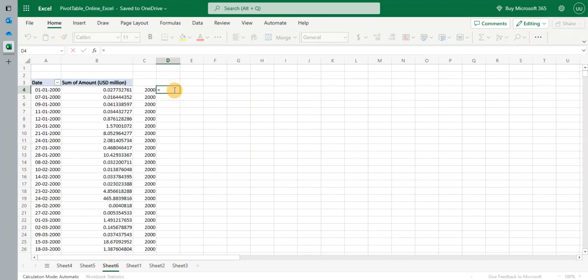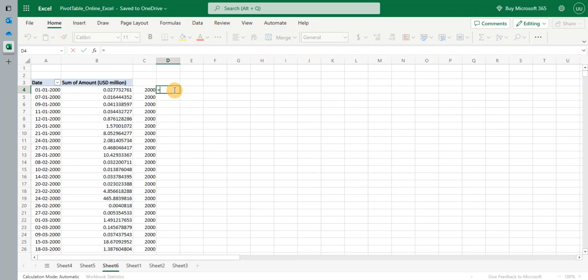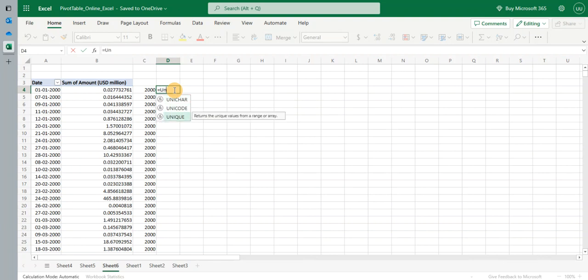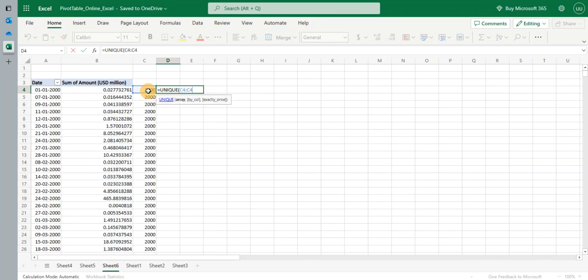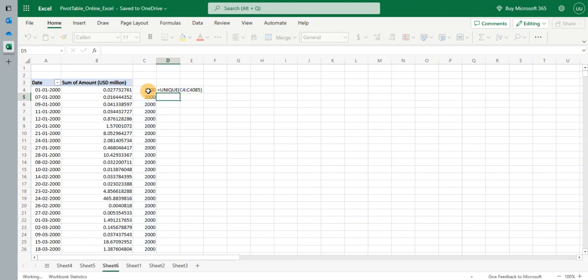So I use this neat spillover function given by Excel. It's called unique. Select the array C4 to C4085 as the last row. You can see I get the unique years. So cool.